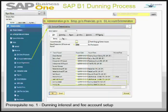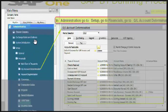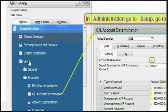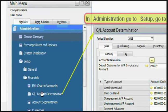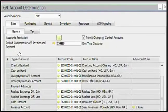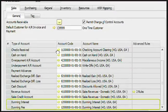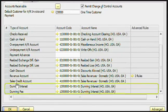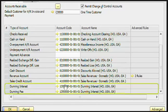The very first prerequisite is found in Administration module in Setup in Financial folder as GL Account Determination. In GL Account Determination, you can see that I have highlighted Dunning Interest and Dunning Fee.